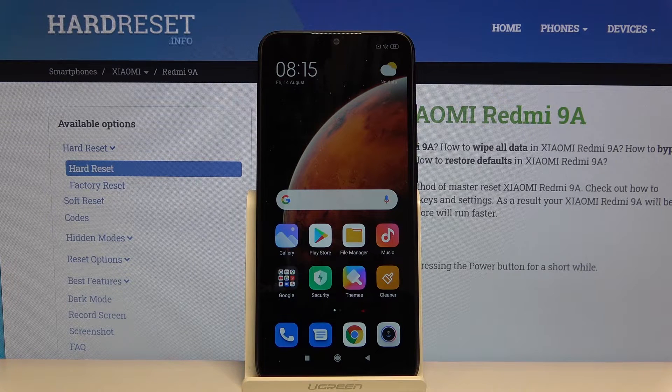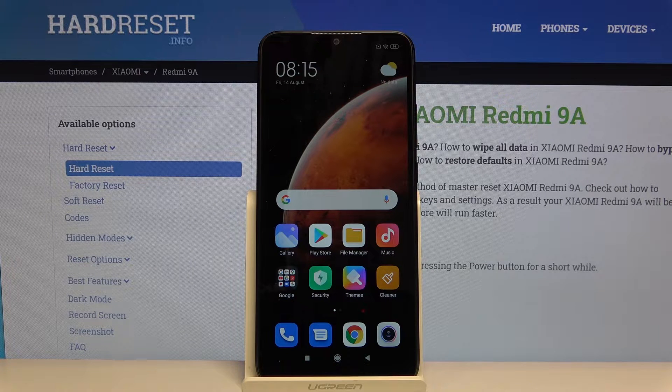Hi everyone, here we've got the Xiaomi Redmi 9A and let me show you how to record the screen on this device.